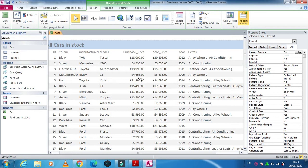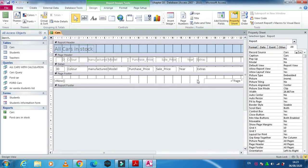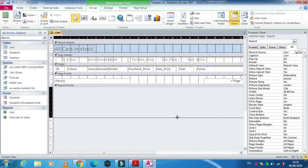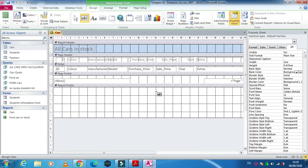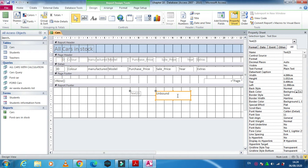We need to get the average of sales price and purchase price. To do this, right-click and then click on design view. As you increase the report footer, the calculation is always done in the report footer. Then get a text box from here.